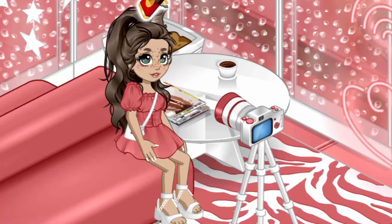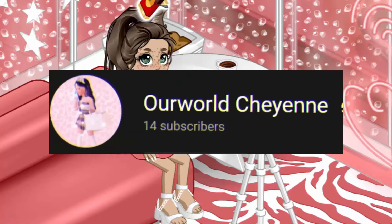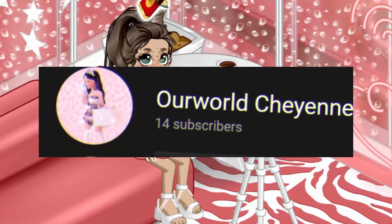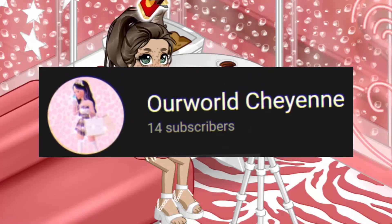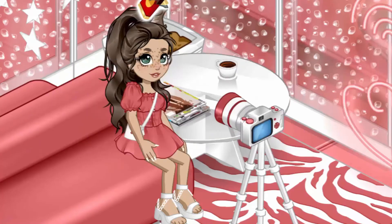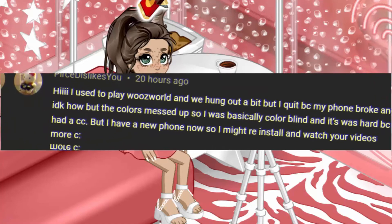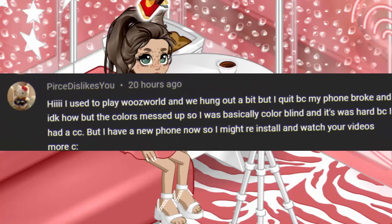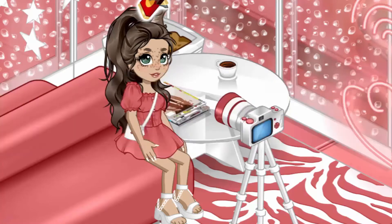Hey guys, today's subscriber shoutout goes to Our World Cheyenne — thank you for subscribing! Today's commenter shoutout goes to Pierce Dislikes You — thank you for commenting and watching my videos. Now let's get into the video. Welcome to YouTube.com/NobleBoos, and today we are going to be looking at the new navigator changes and events.